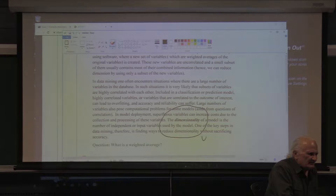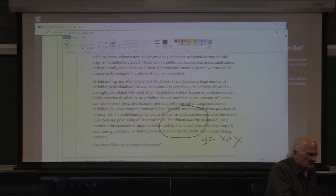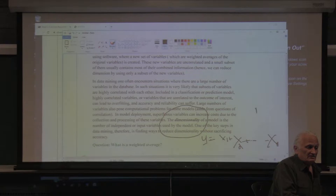Last time I showed you a multiple linear regression — we had something like X1 plus something times X2. You can have many of these; these are the independent variables. So if N is 20, then the dimensionality is 20.